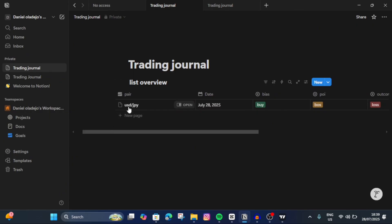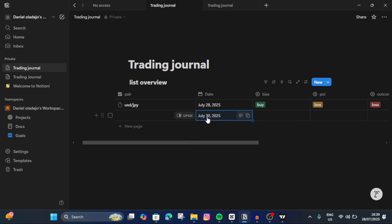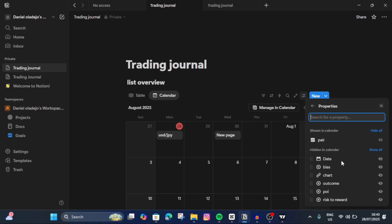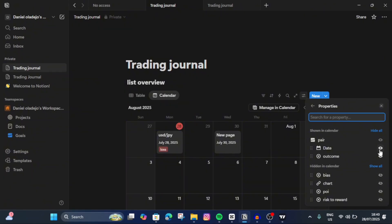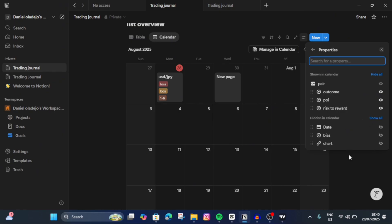I think I've shown you how you can go about this — you can easily create a new page and continuously add trades. Now I'm going to show you how to turn this into a calendar view. Tap here and choose Calendar — it's very easy. You can see it has brought us to the calendar. Now tap Done, then go to Properties and Visibility. You can choose which properties to display: dates, bias, outcome, point of interest, risk to reward — however you want yours to look. You can easily come back and adjust property visibility at any time.